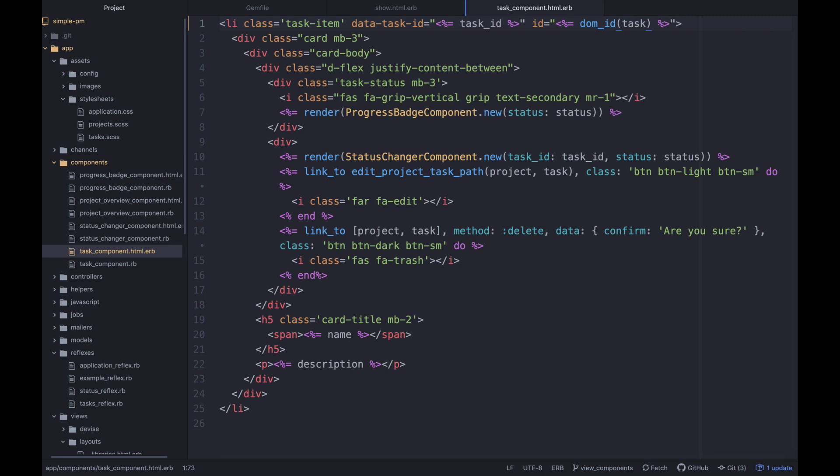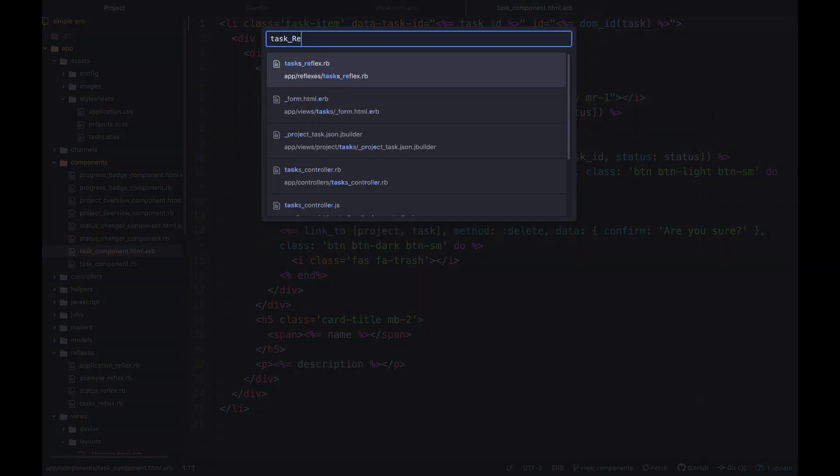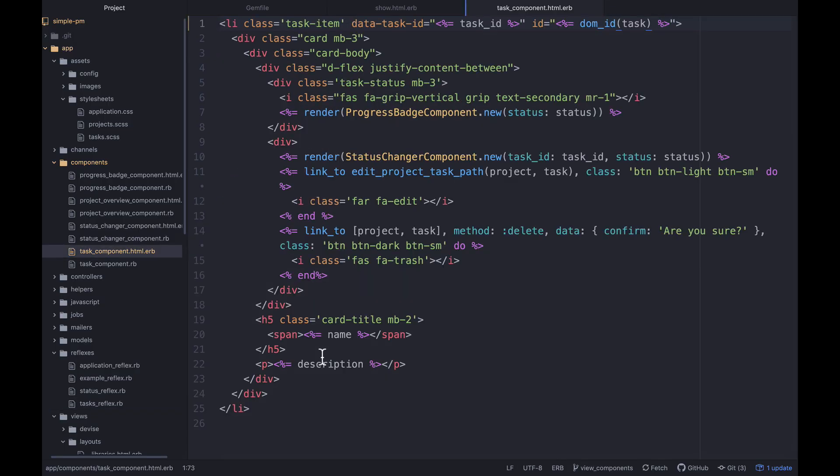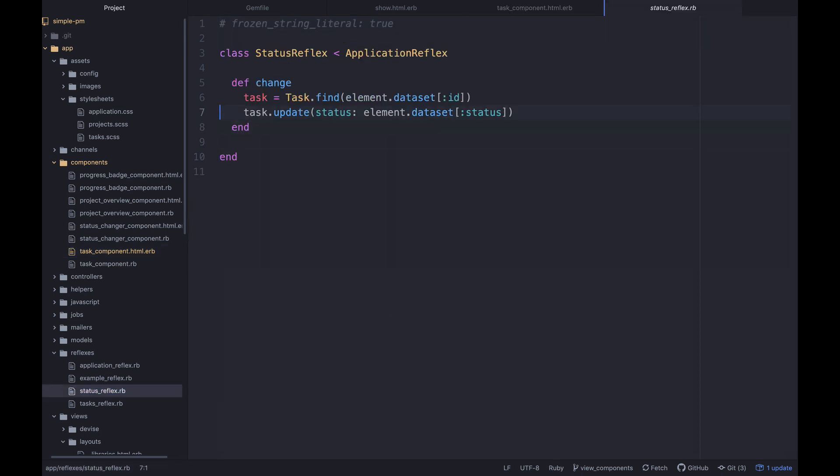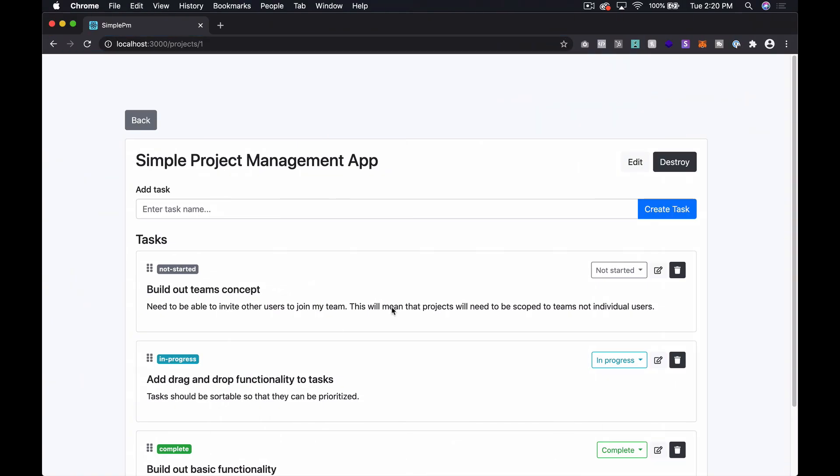So let's go look at the status reflex. So let's play around with this a little bit here, kind of like we did in the video yesterday. I just want to see what happens. I'm always doing sanity checks. So let's see what happens if we do morph and then we want the ID. So we'll say task underscore task dot ID. Let's see if this is working. Let's refresh here and let's change the status and see what happens.